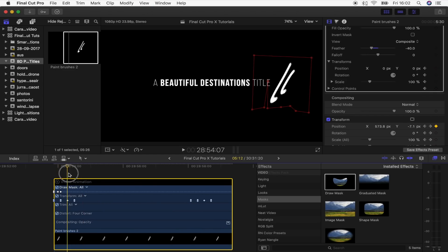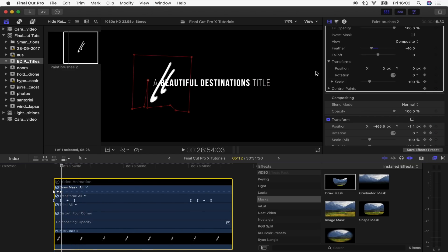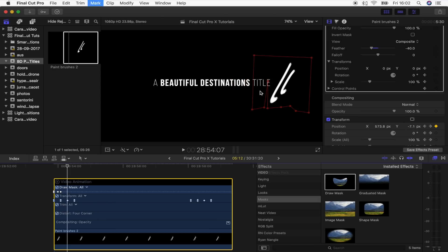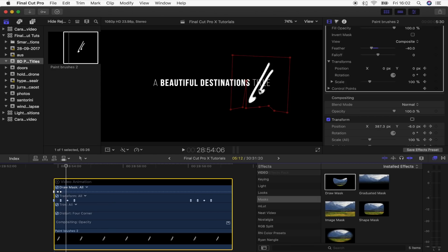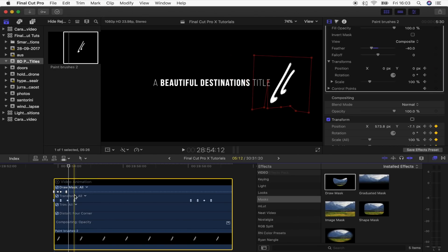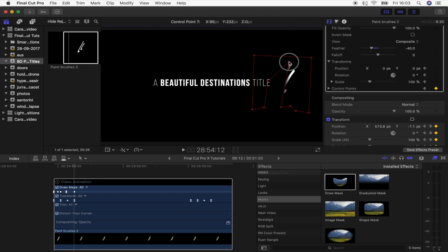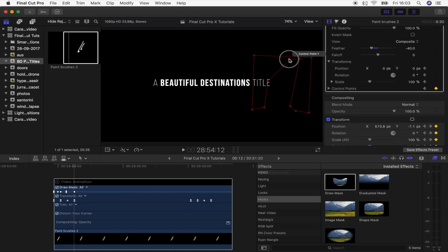Now we want to mask the title off when it gets to the other side. Right about where we want it to start masking off, I'll go and click the position, rotation, scale, and control points keyframe, move along to the last keyframe, line it up with how we positioned it before, and then mask it away again so it disappears.